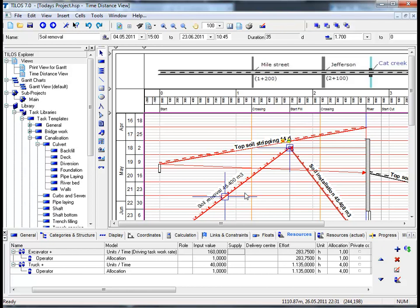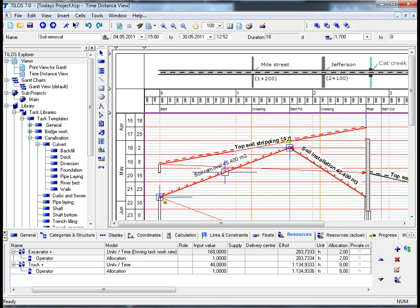If we move back down to the excavator and want to change the number of excavators to 2 as opposed to 1, insert the number 2 and hit the return button. We can see now that we require a total of 8 trucks including the driver, the operator. Again we can see that in the main working area above, Tylos has graphically updated the working schedule.